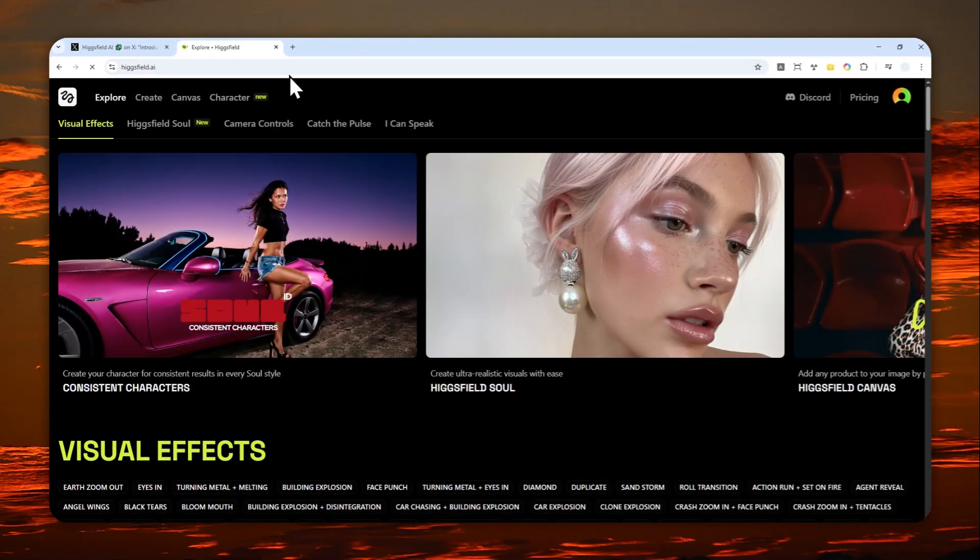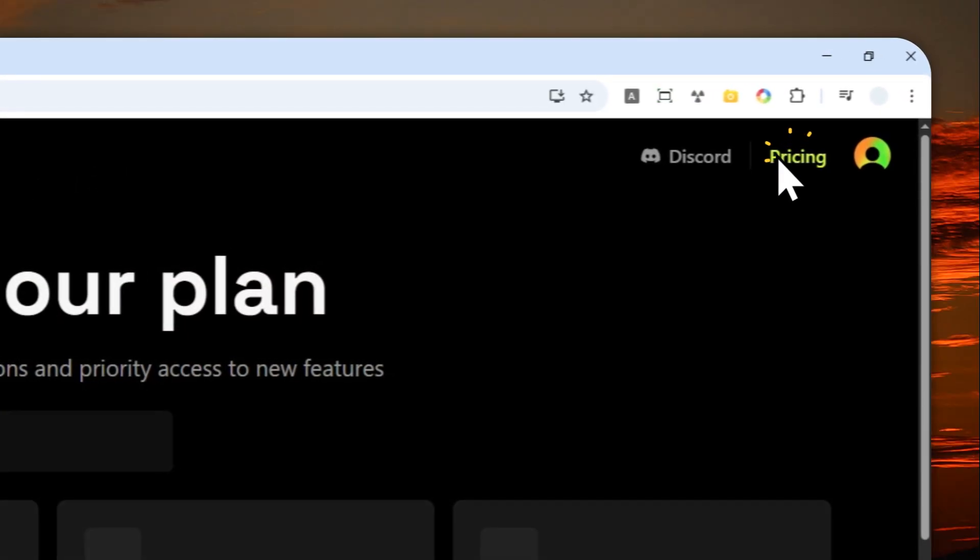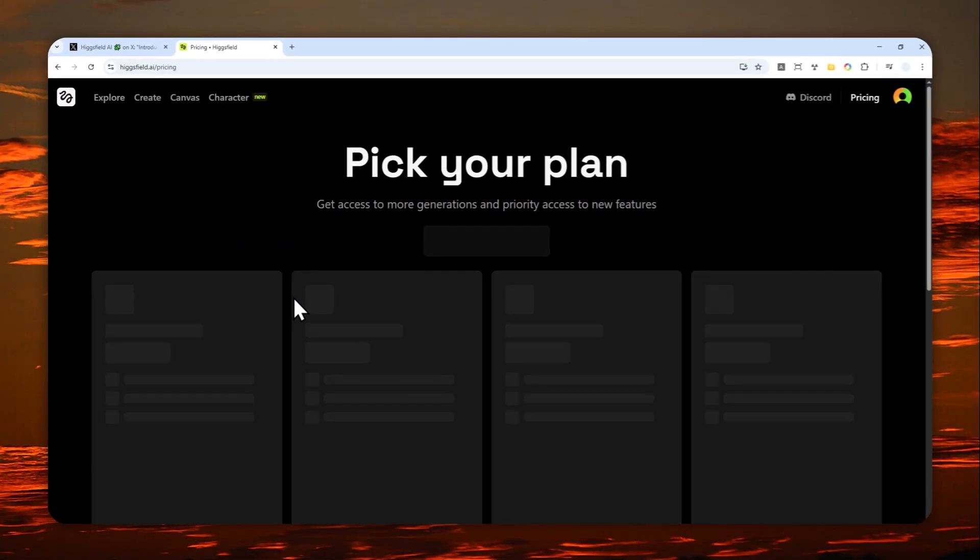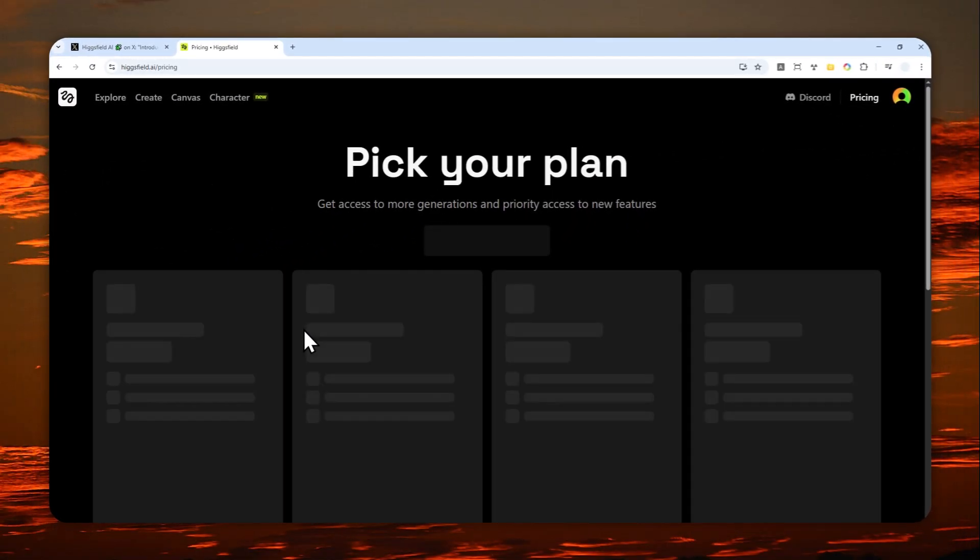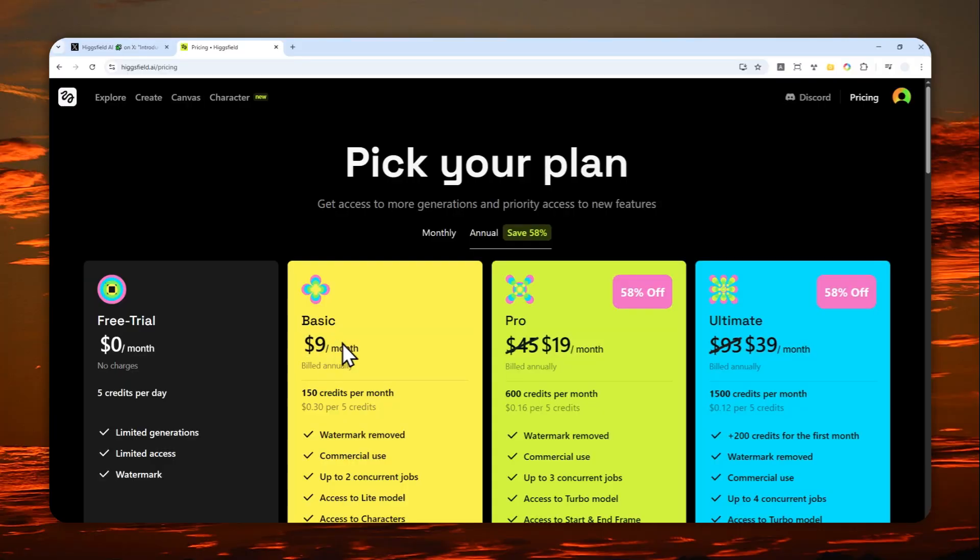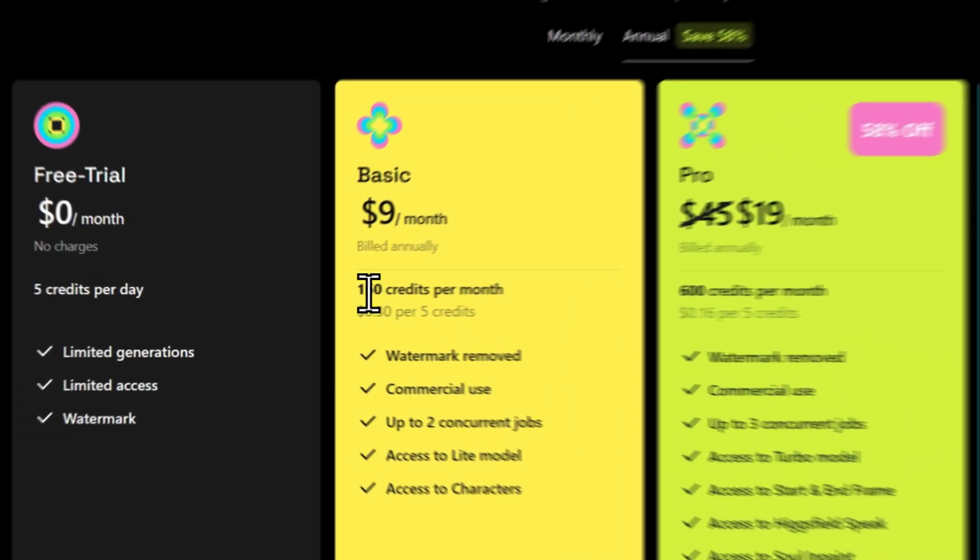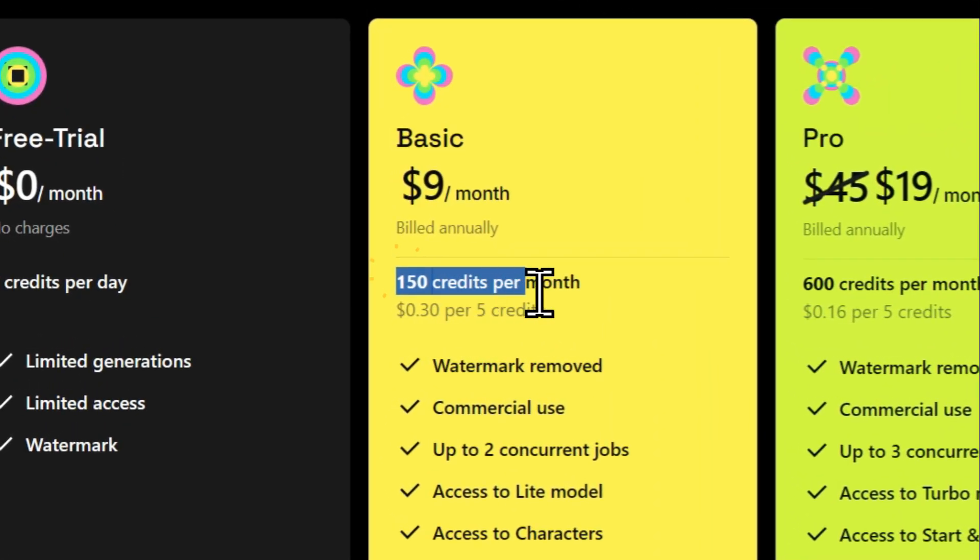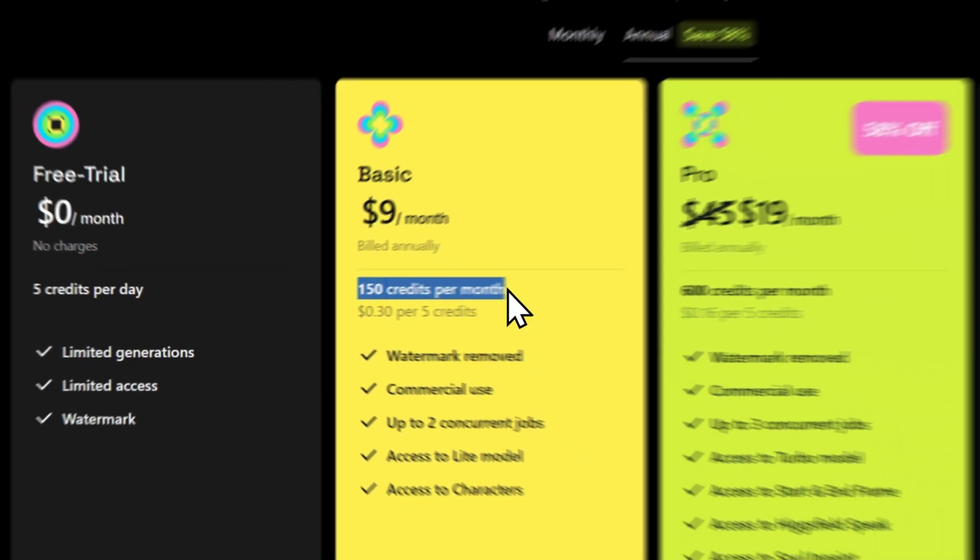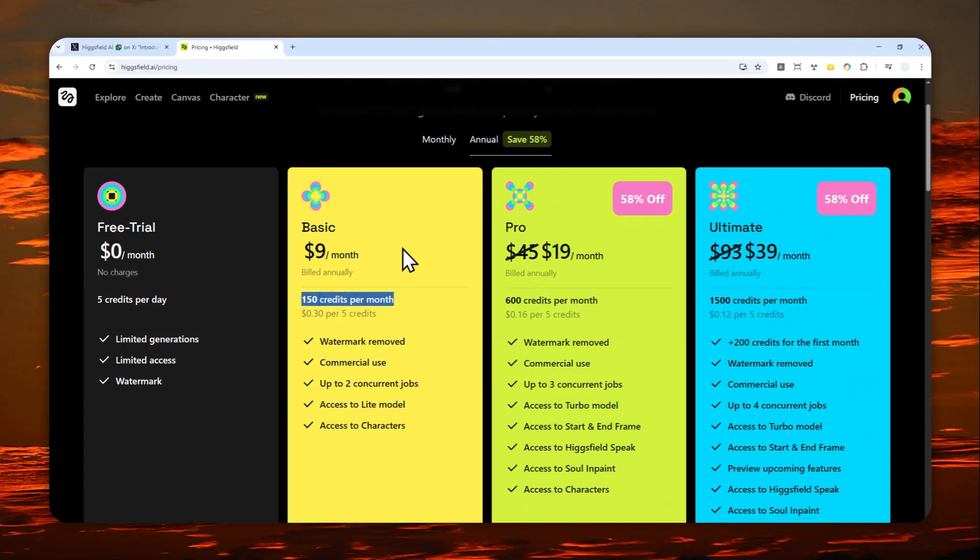It is important to know that right now to train a character, to create a character, you have to spend 30 credits. That's only possible if you subscribe to at least the basic plan, which is going to cost you $9 per month and will give you 150 credits, which is more than enough to create a character.